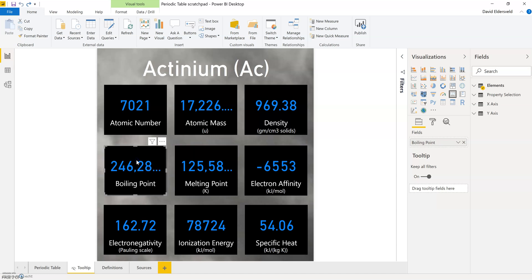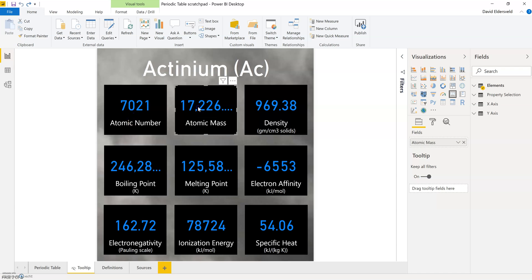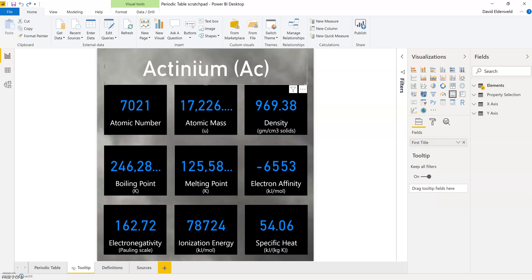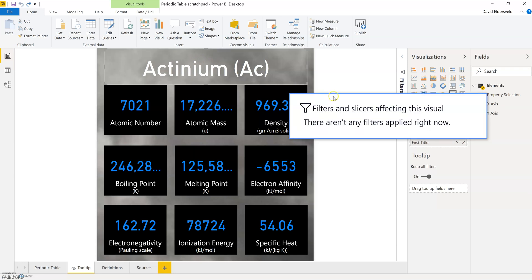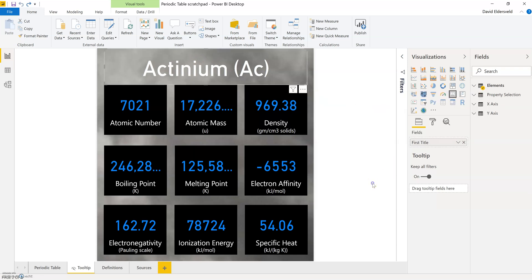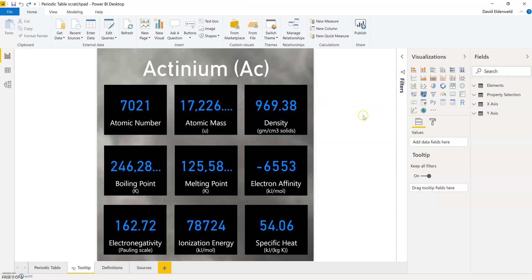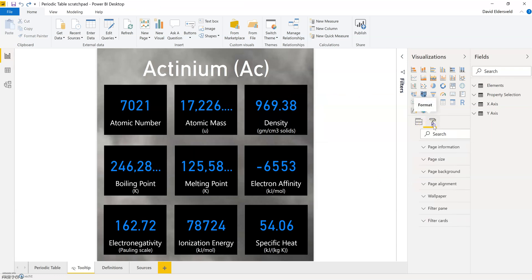Right now it's not filtered, which is why you can see everything kind of summed very strangely. It defaults to the first element alphabetically in the periodic table. But to set this up I simply use the standard tooltip page and then I customize the size a bit.